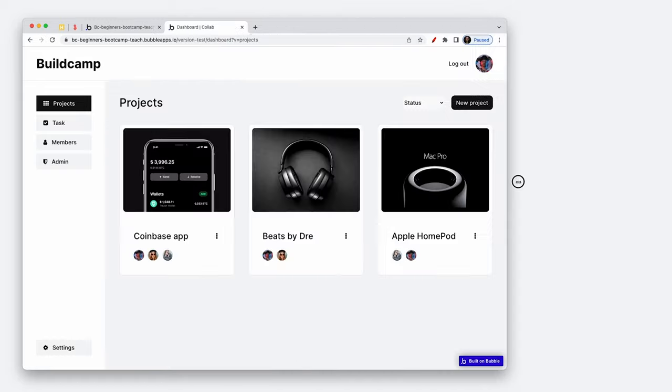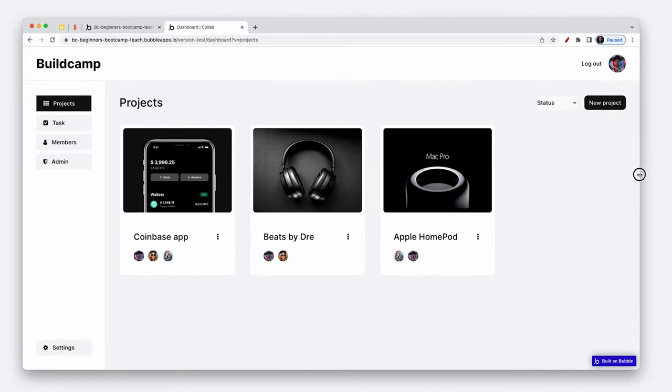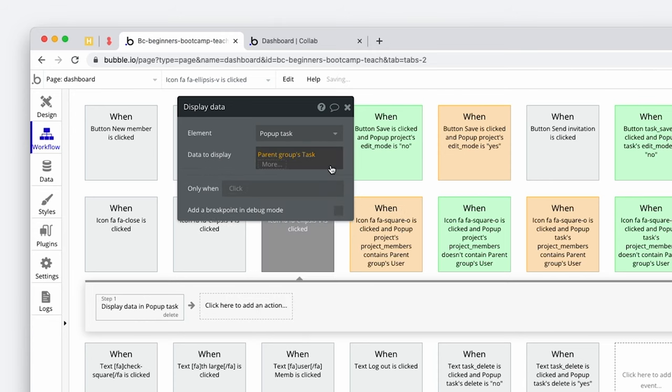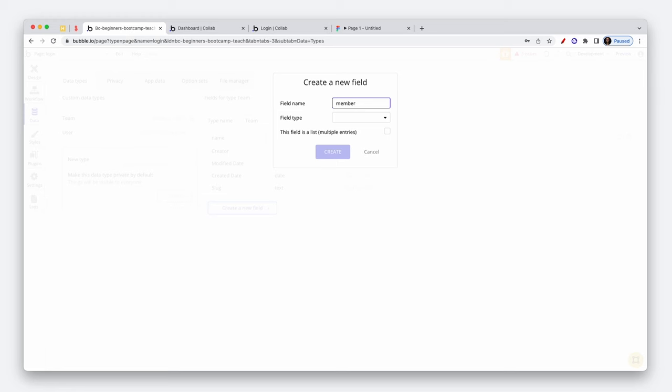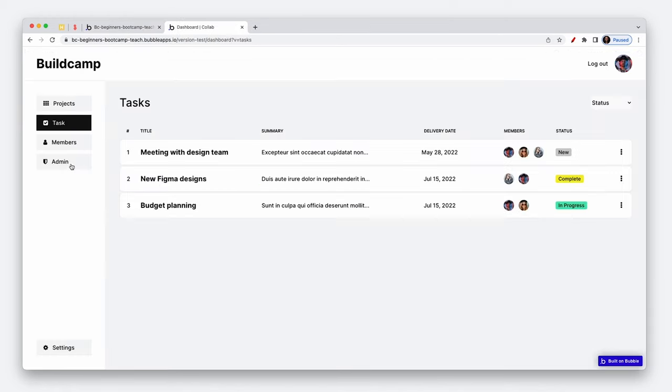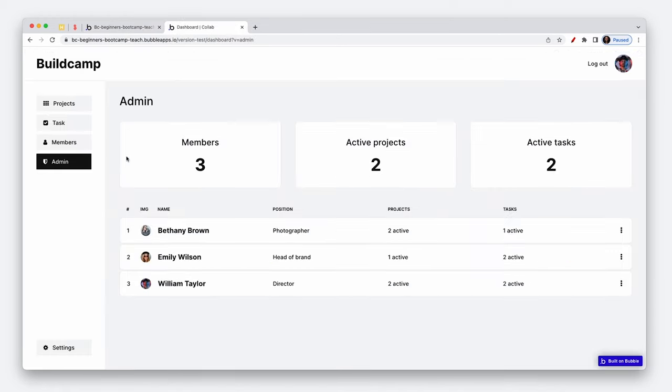You'll learn about responsive design, how to create workflows, how to design your database, and all the way through to important topics such as privacy rules.